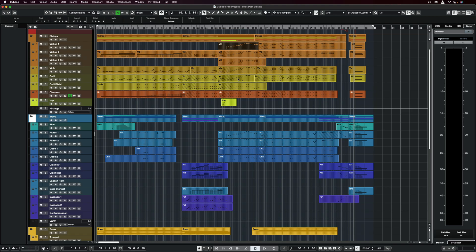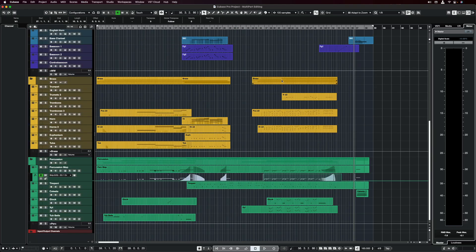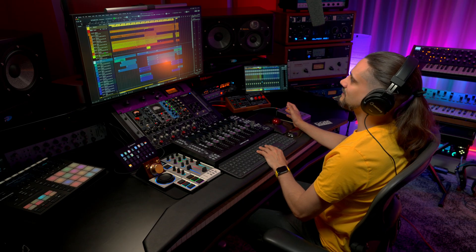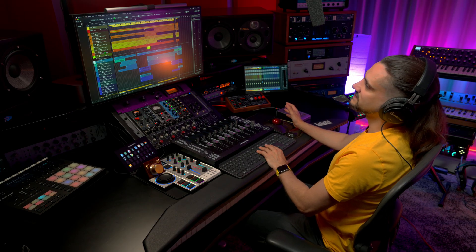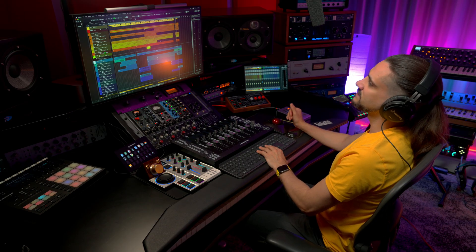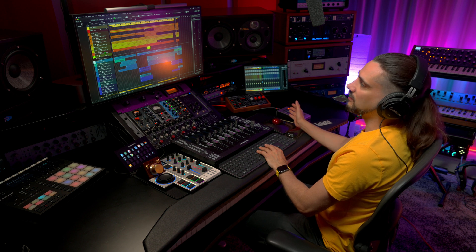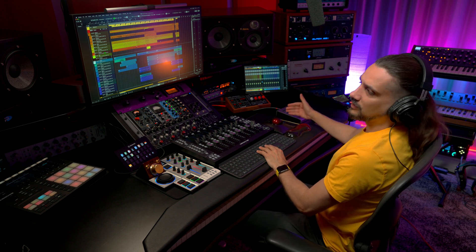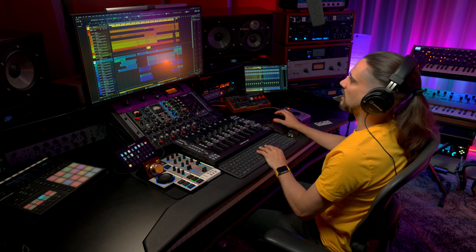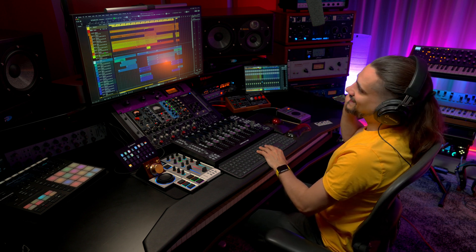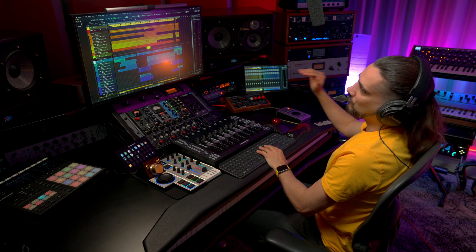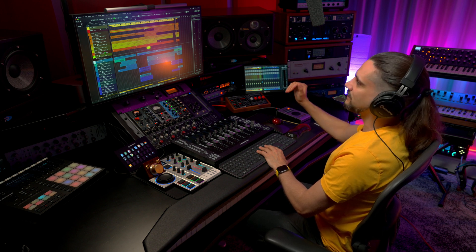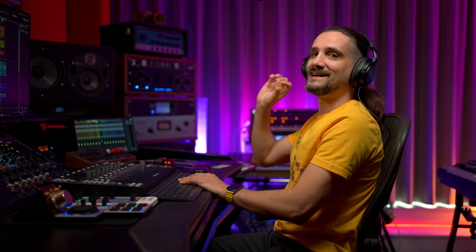In order to show you what the multi-part editing allows you to do, I'm going to use an orchestral arrangement that I have here with multiple MIDI parts. This is a modest arrangement when it comes to size. Sometimes the channel count can go up to 300-400 channels, and this is where the multi-part editing will be a great asset.